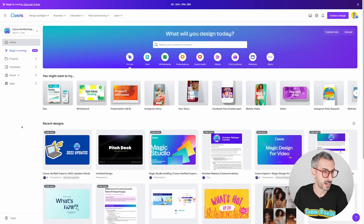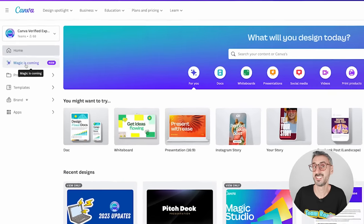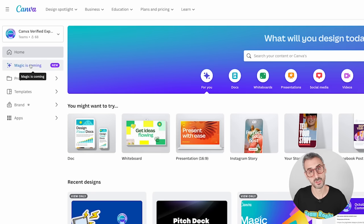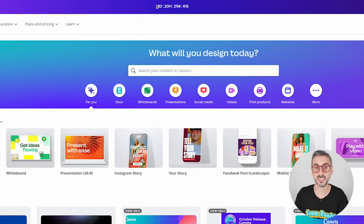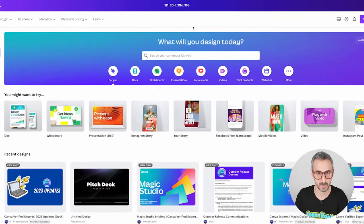Just one important note before we start. At the time of filming this video, this big announcement hasn't yet happened. When you watch the video, it will have happened. It just means that in my Canva homepage, it still says 'magic is coming.' I believe this menu item will be renamed Magic Studio once the features have actually shipped to everyone. As a Canva expert, we've had early access to each of these features so we can be ready for the day they launch to present them to you.